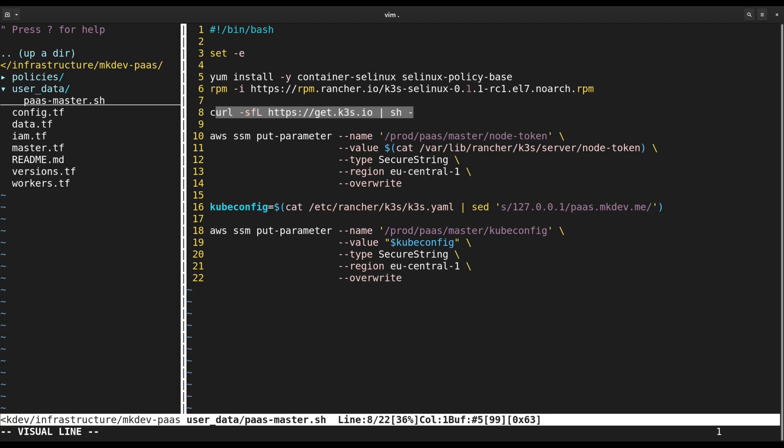We actually tested using K3S with serverless AWS Aurora, and it worked just great! Leave a comment if you want to see that setup in action!